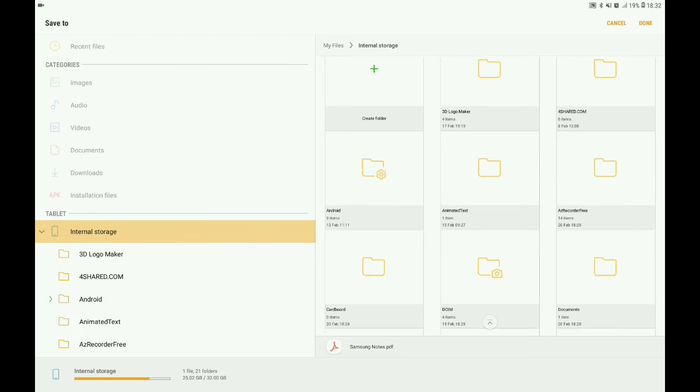In the internal storage, you will select a file and folder. I'm going to click the cardboard folder.